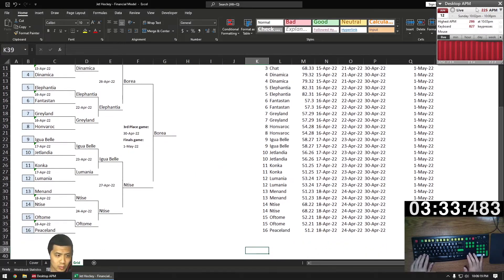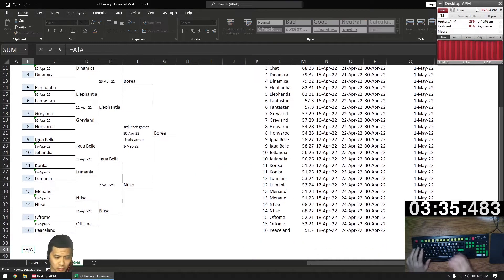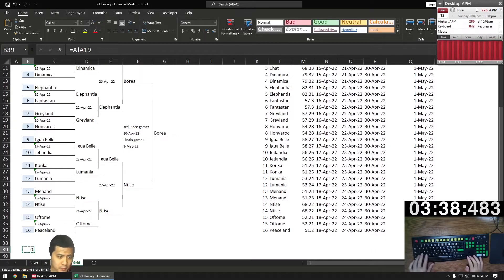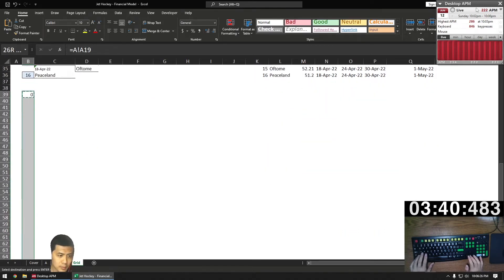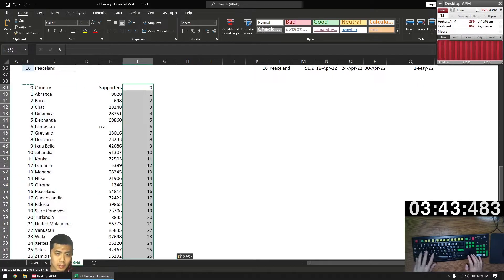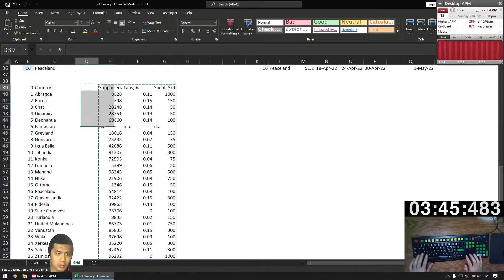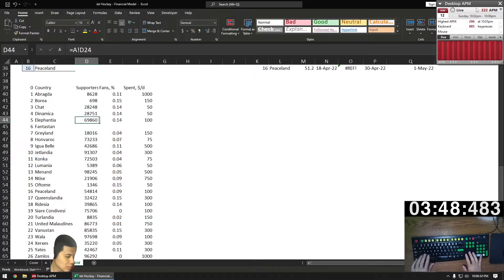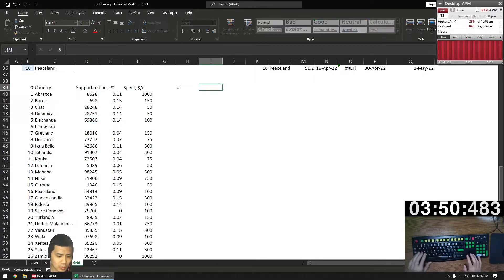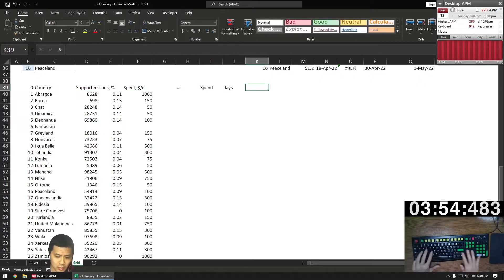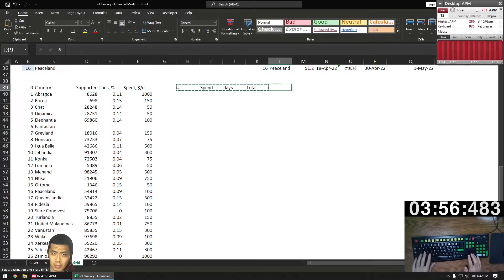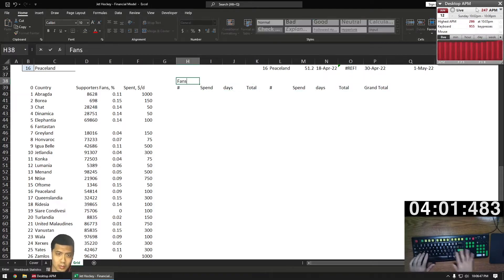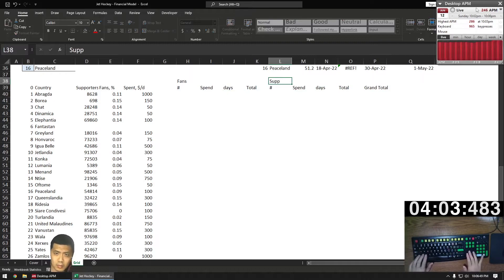We're going to bring in our assumptions now and determine the total spend. So bring in the first cell, drag down 26 to get the number. Then drag across to get the names and the data points. Total spend is three things. So it's the number of people times spend per day times number of days. Two types of people, fans and supporters. So we have sections for both. And then a grand total at the end, which is the total of both spends.